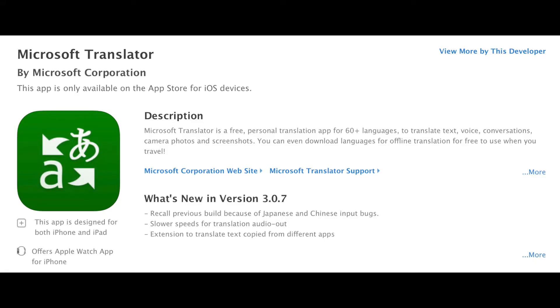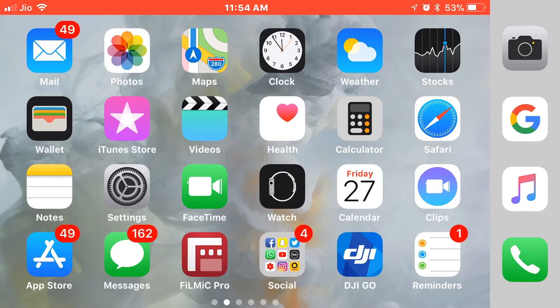The first extension is Microsoft Translator. This app is free on the App Store — you just have to download it and you can directly use the extension from the Safari app.